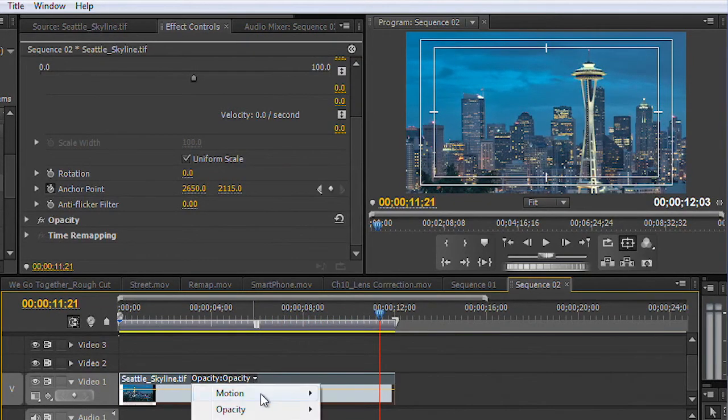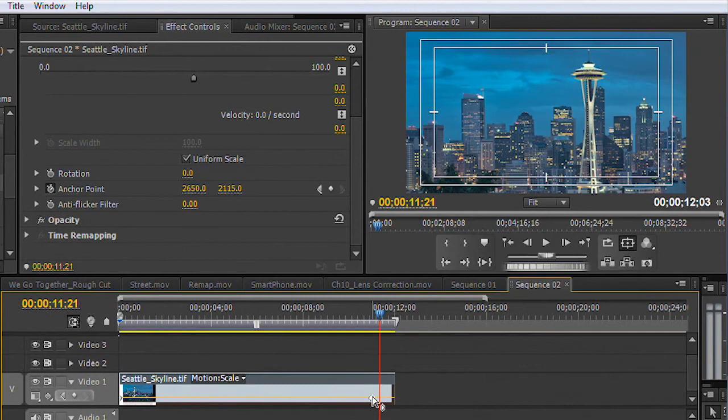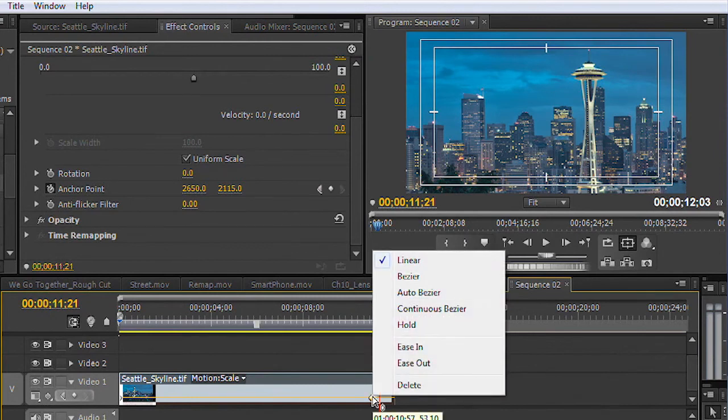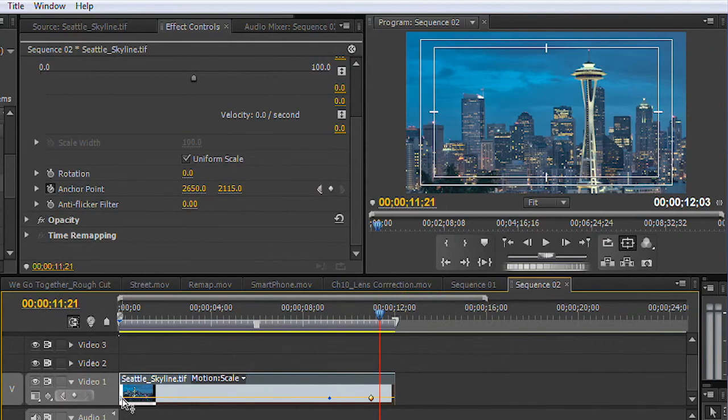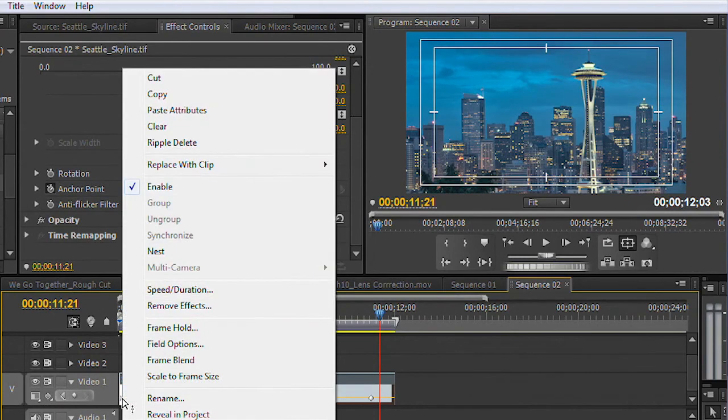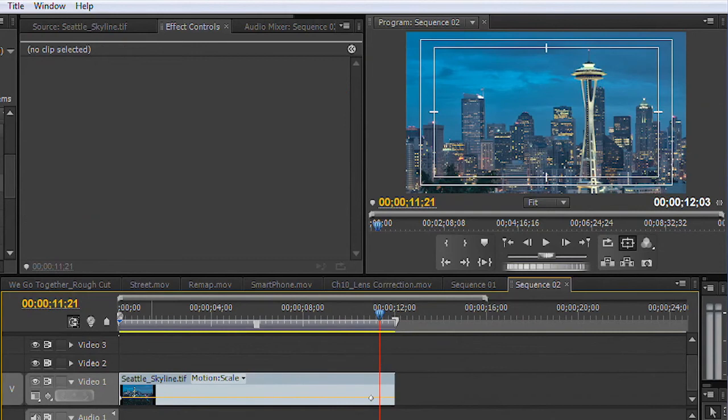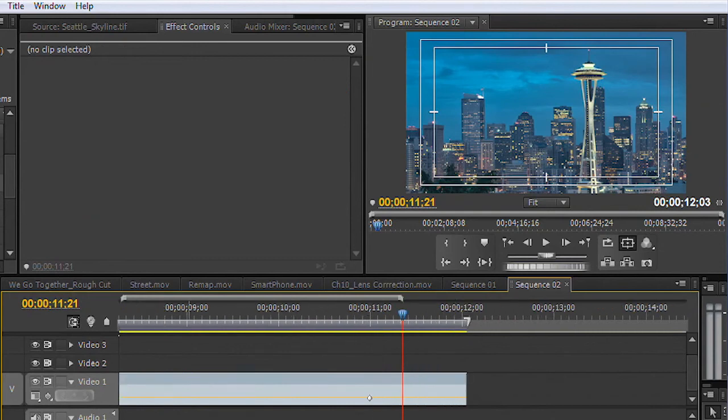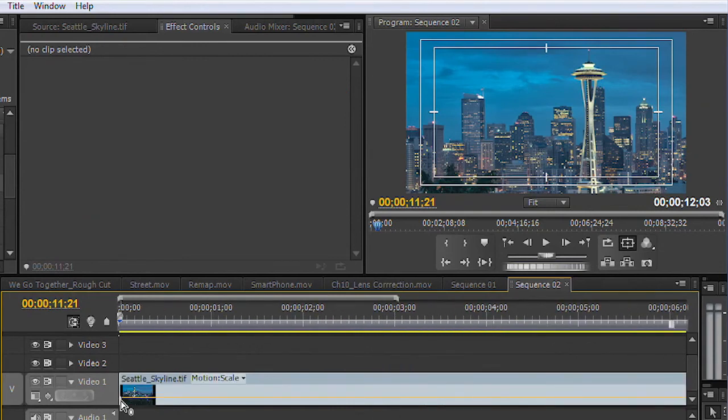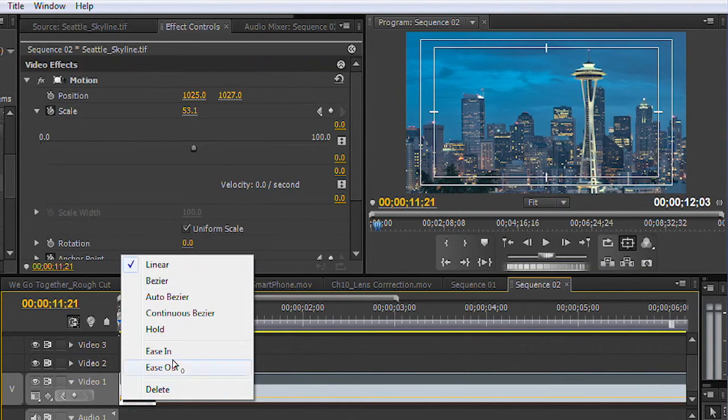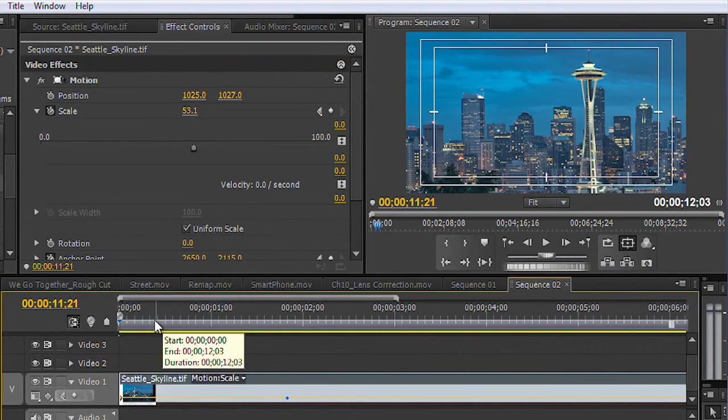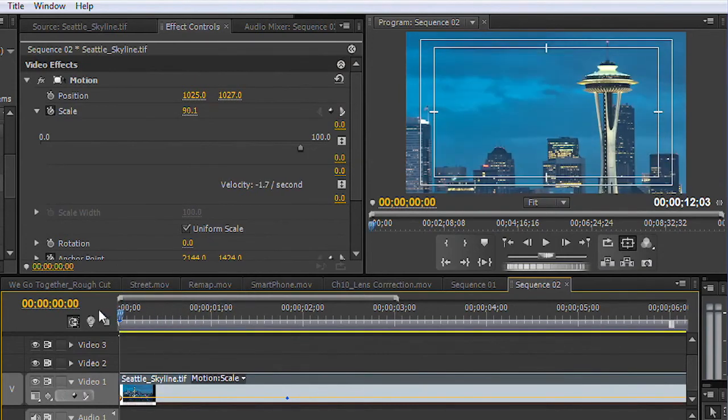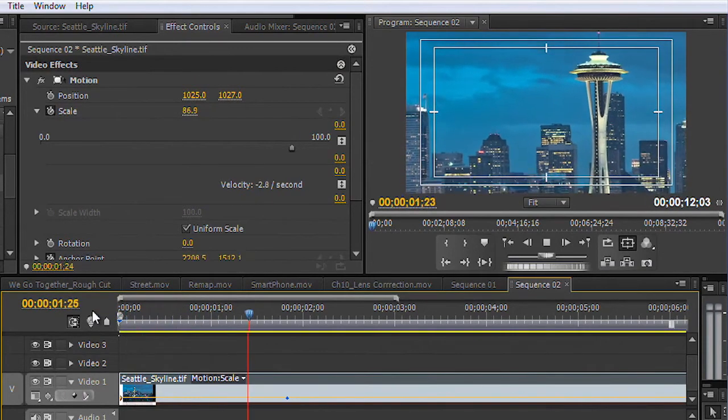If you need to, you can come on in here and actually look at the different values and see those. And that works well. And you can even right-click on the keyframes and do things like auto bezier if you want to get a gentle transition in. Let's just zoom in here so we can see it a little better. Right-click on that keyframe.